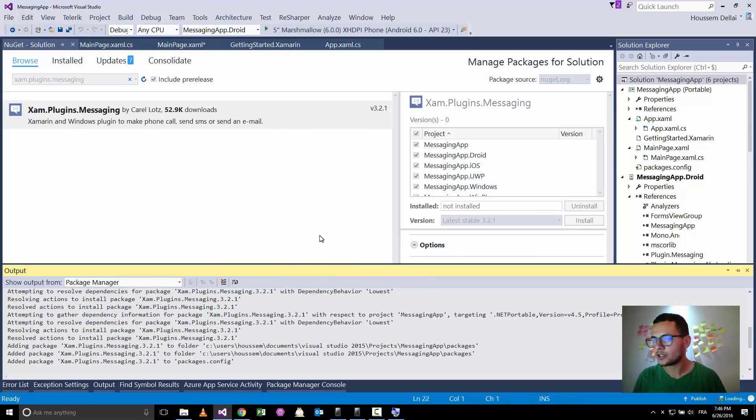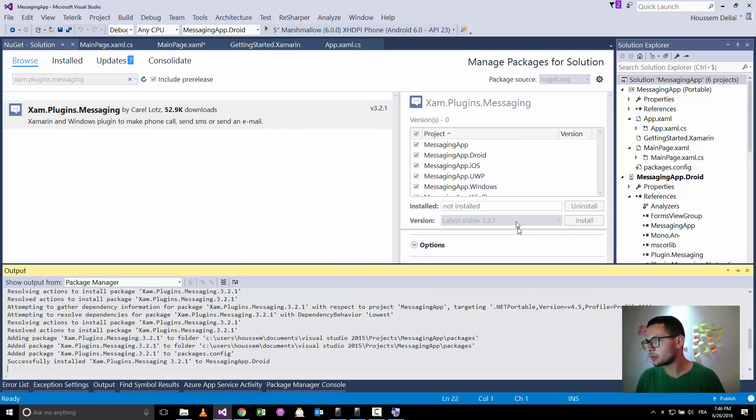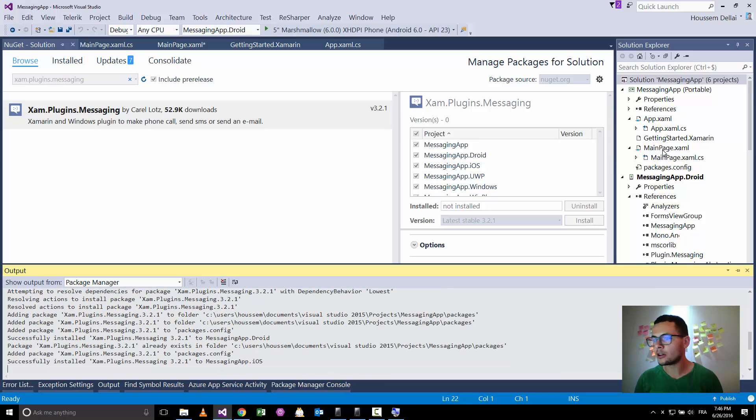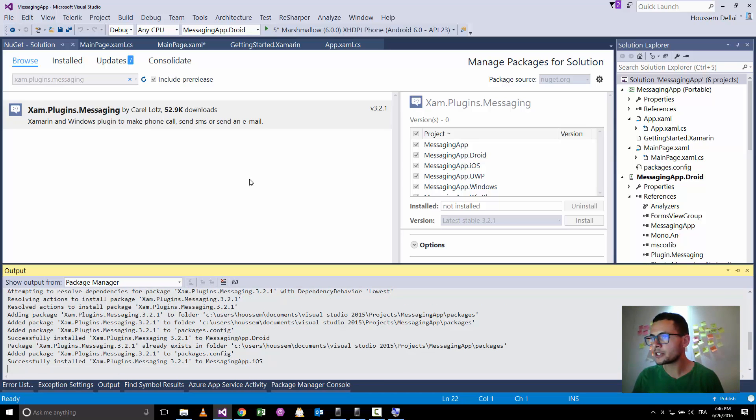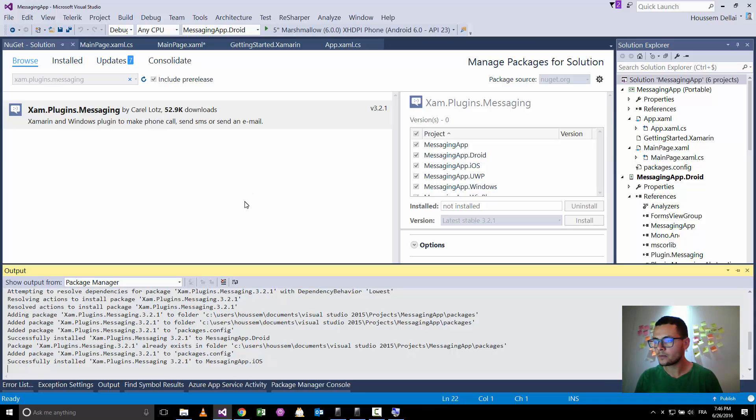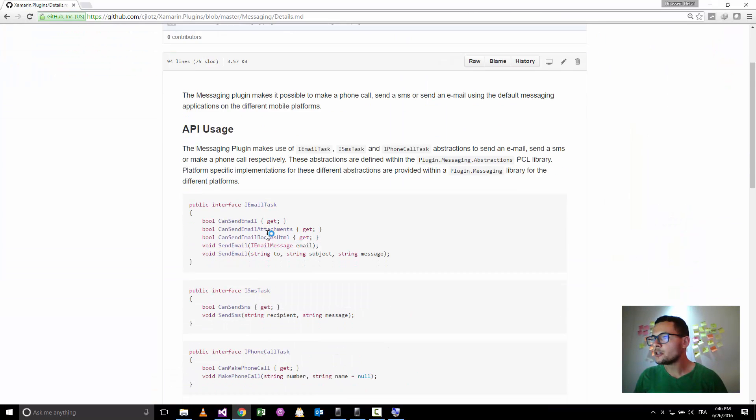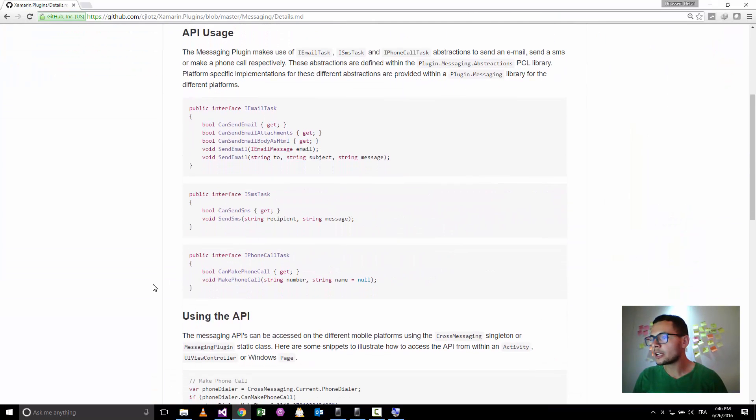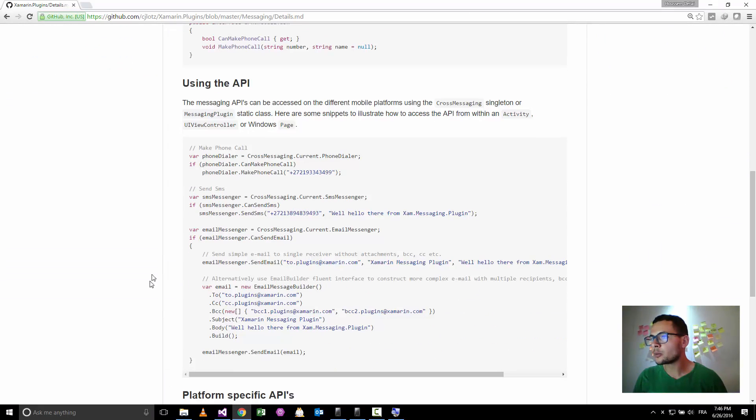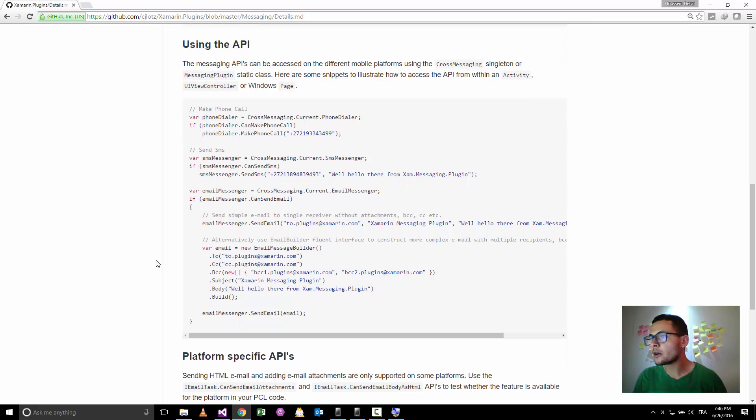Install it inside all our Xamarin Forms applications. Hit OK. Just give it an instance until it completes installing the plugin in all our applications, and all our platforms here. So here in this page you get documentation about how that plugin works.